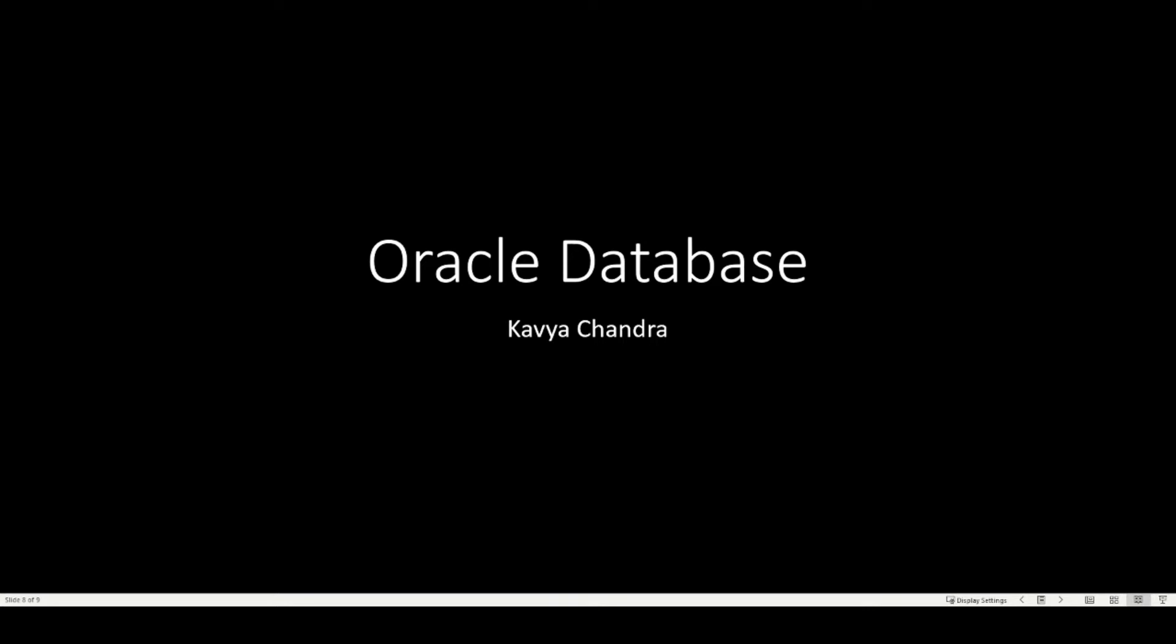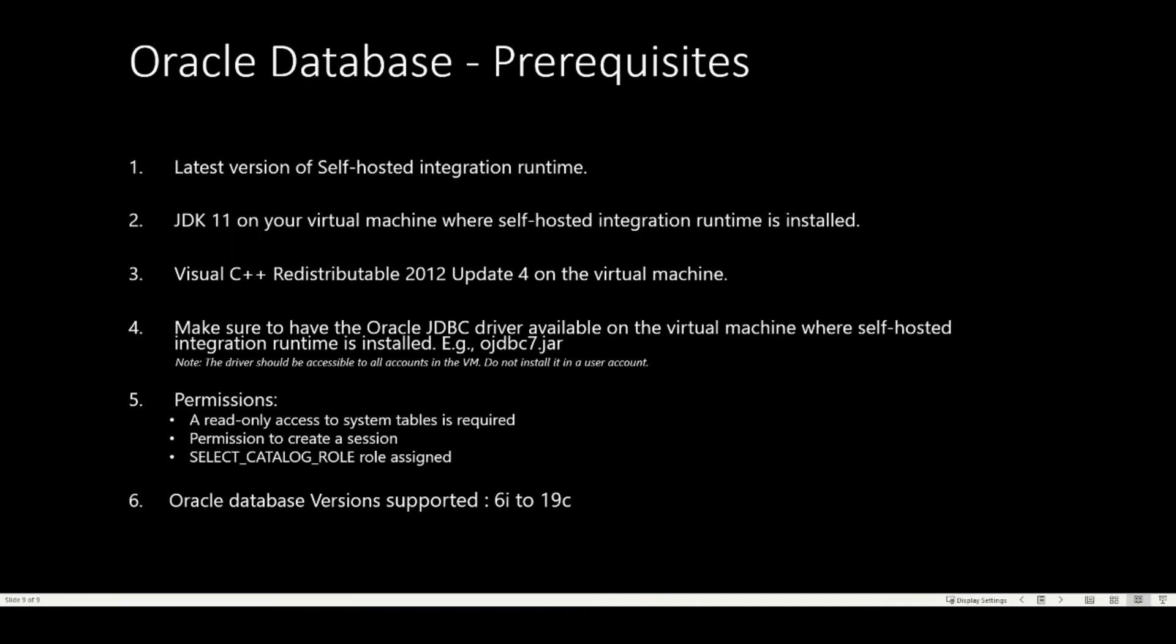Let us first visit the prereqs needed. The first prereq is to have the latest version of self-hosted integration runtime on your virtual machine. Second, JDK 11 on the same virtual machine where self-hosted integration runtime is running. Visual C++ redistributable 2012 update 4 on the same virtual machine is needed as well.